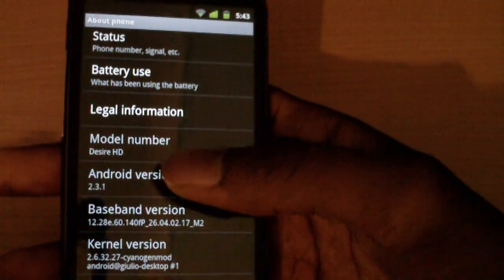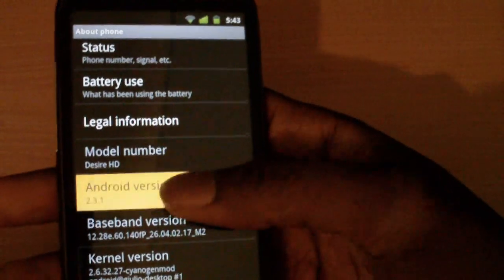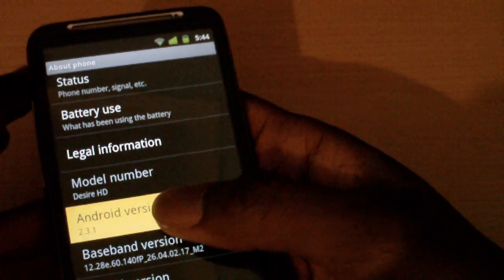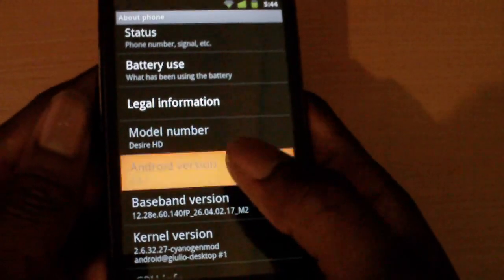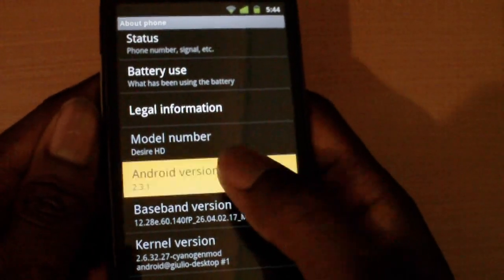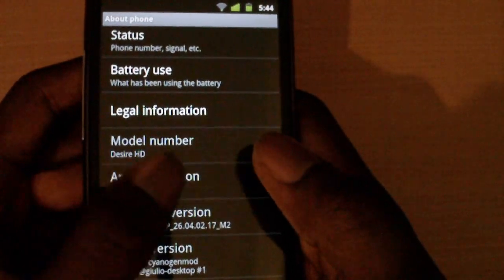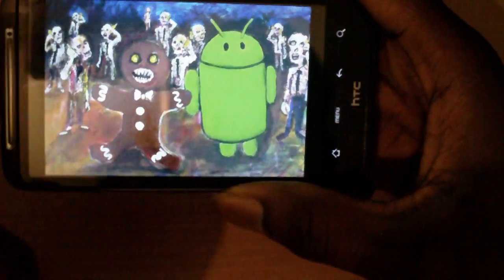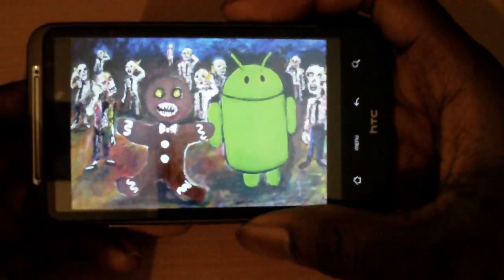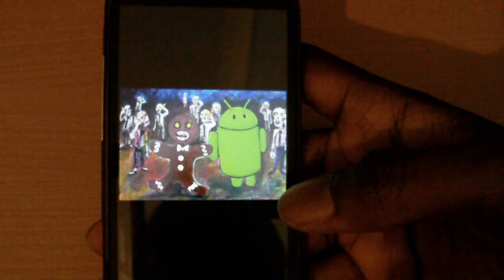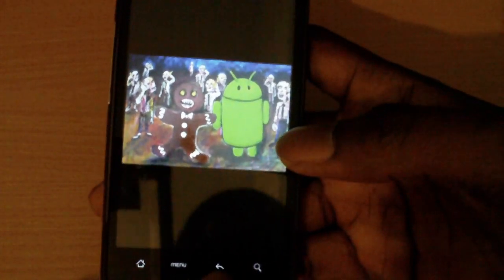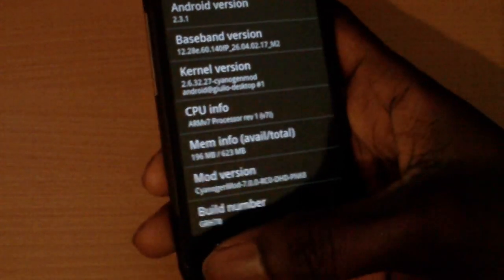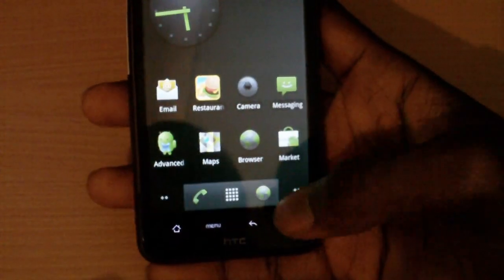Another hidden feature: if you tap '2.3.1' really fast, you get some nice hidden artwork — you've got gingerbread zombies and the Android mascot. Not entirely sure why it's in there, but it's there. If you ever get a chance to play with a 2.3 ROM, I advise you to go check that out.